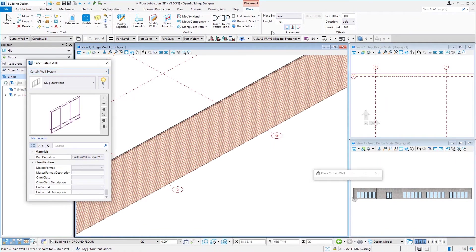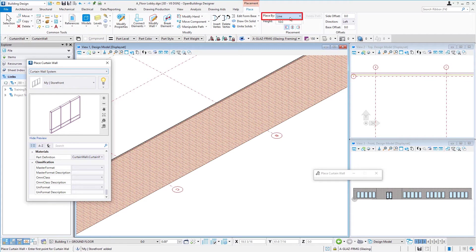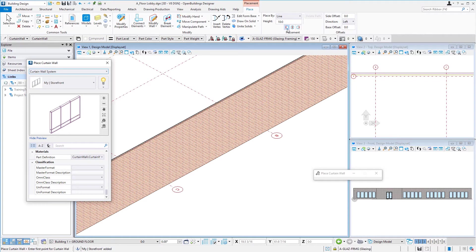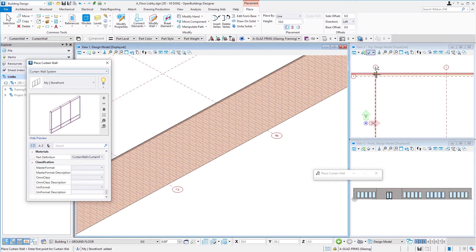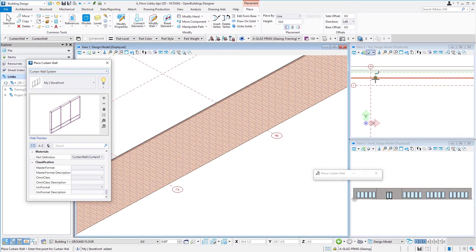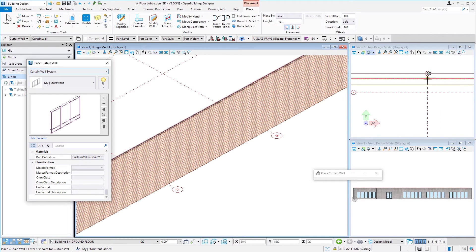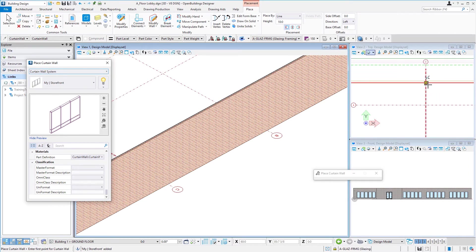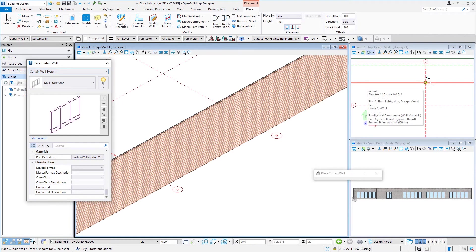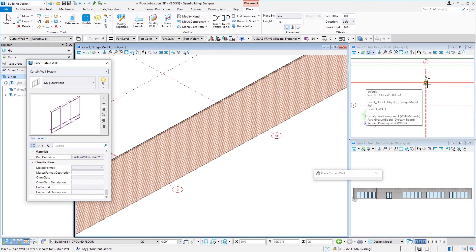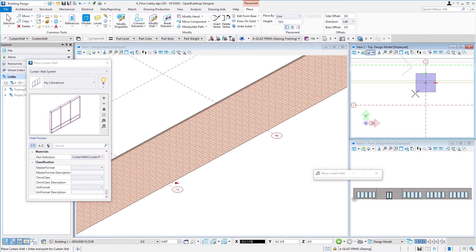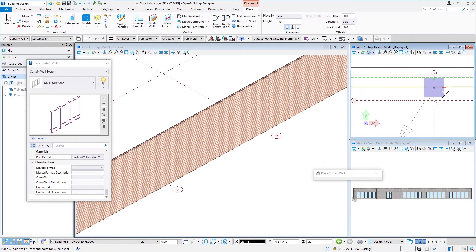And then on the placement ribbon, we set our placement options. We're just going to place by line. The height of the curtain wall is going to be 10 feet, just like our windows and door. I'm going to use the left justify, which is basically going to be the back of the curtain wall. We're just going to line that up with our drywall here on this wall. So I'm going to start over here at column line C. I'm going to find that intersection of the column line and my drywall face there and select that point.